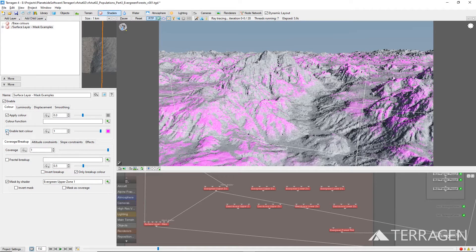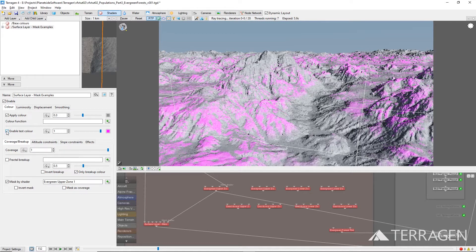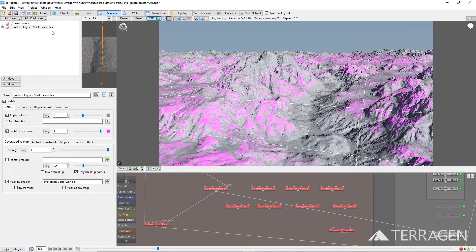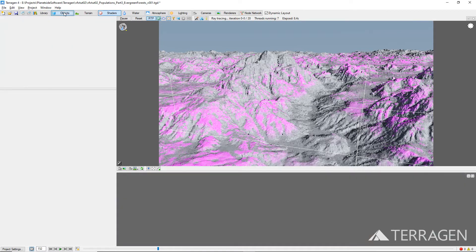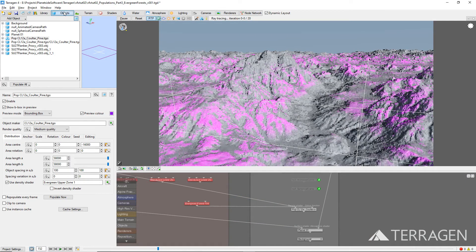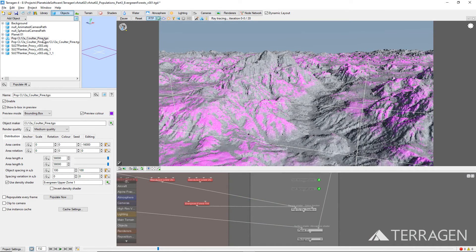We'll begin by selecting the evergreen tree population already in our project and applying one of the masks we defined in the previous video. In the object node list, select the population node for the evergreen tree.